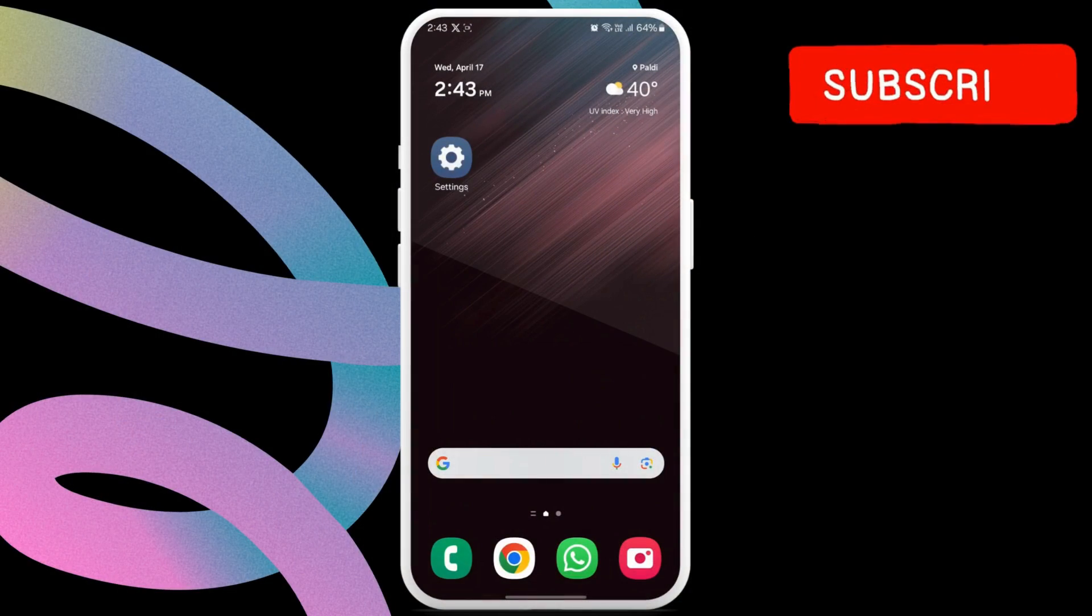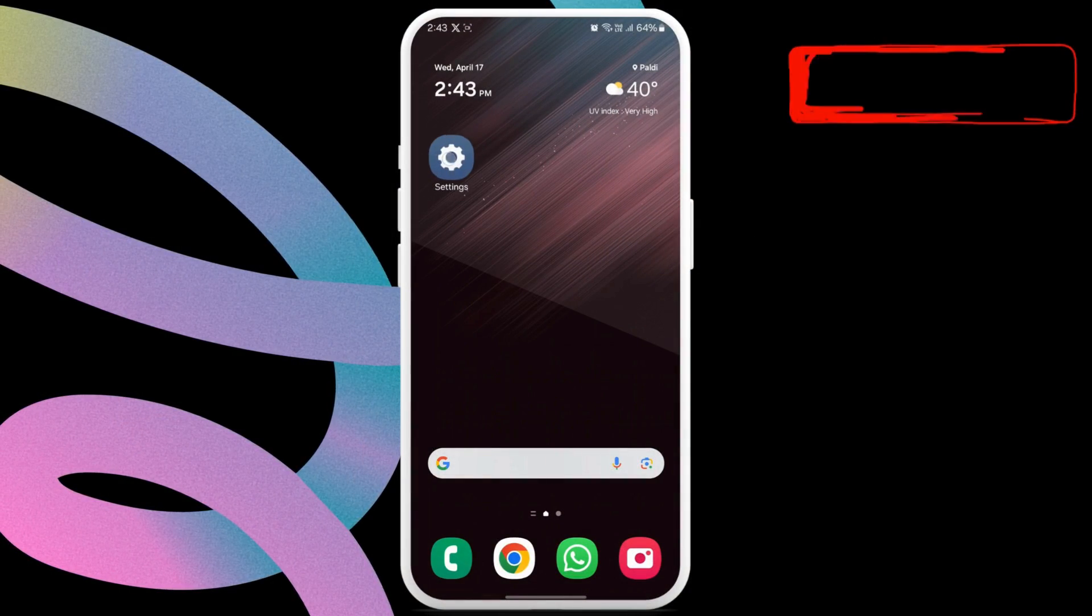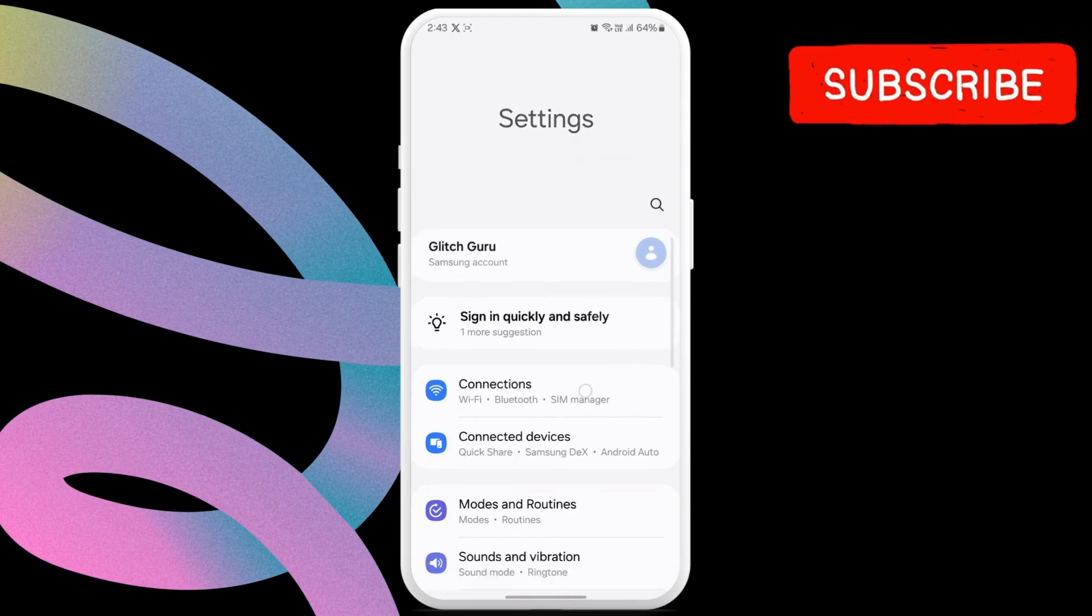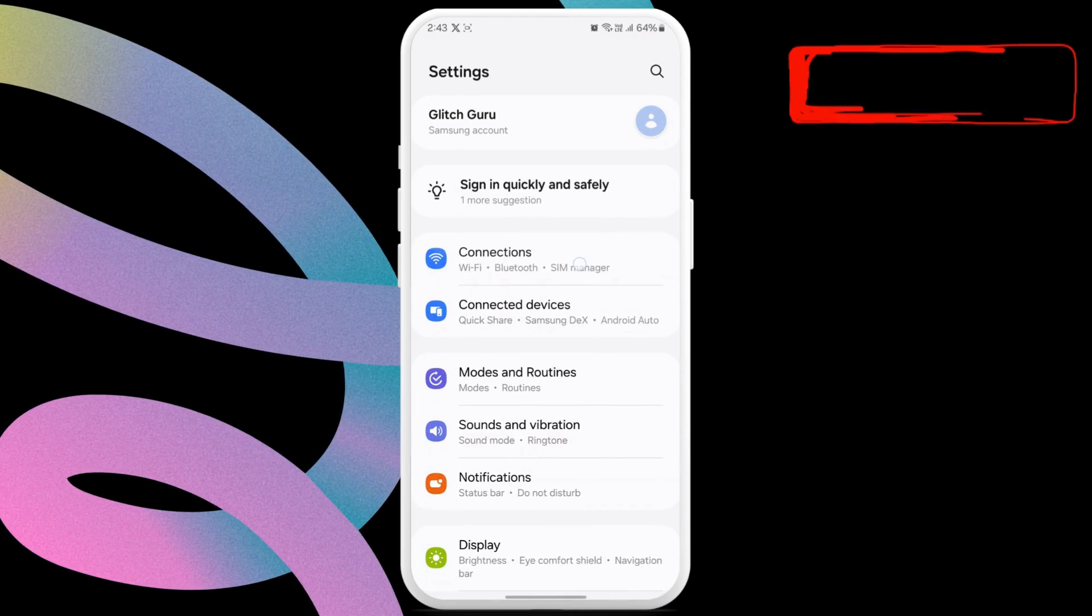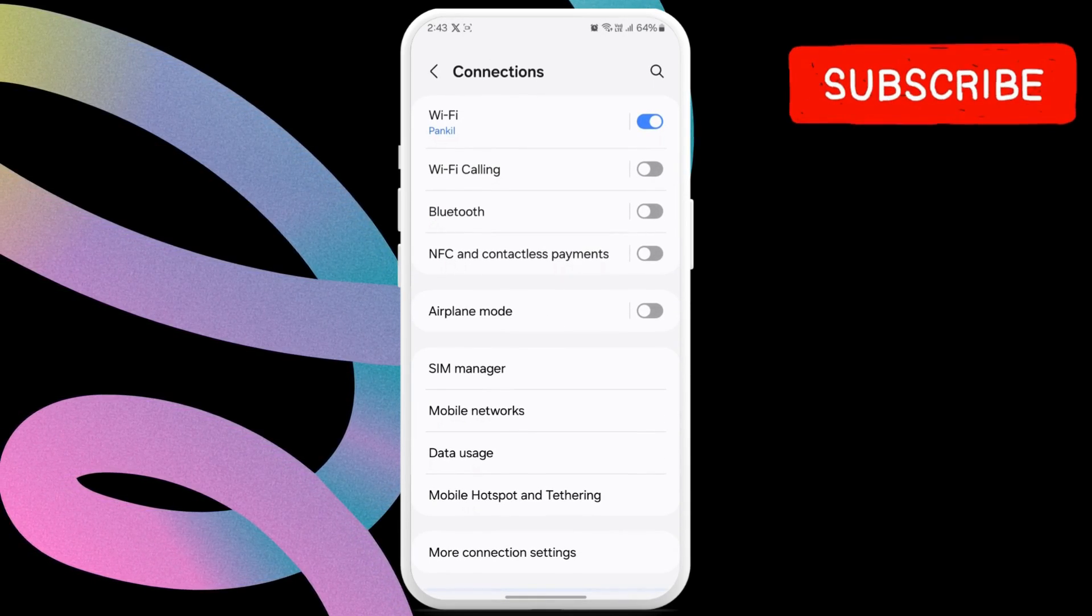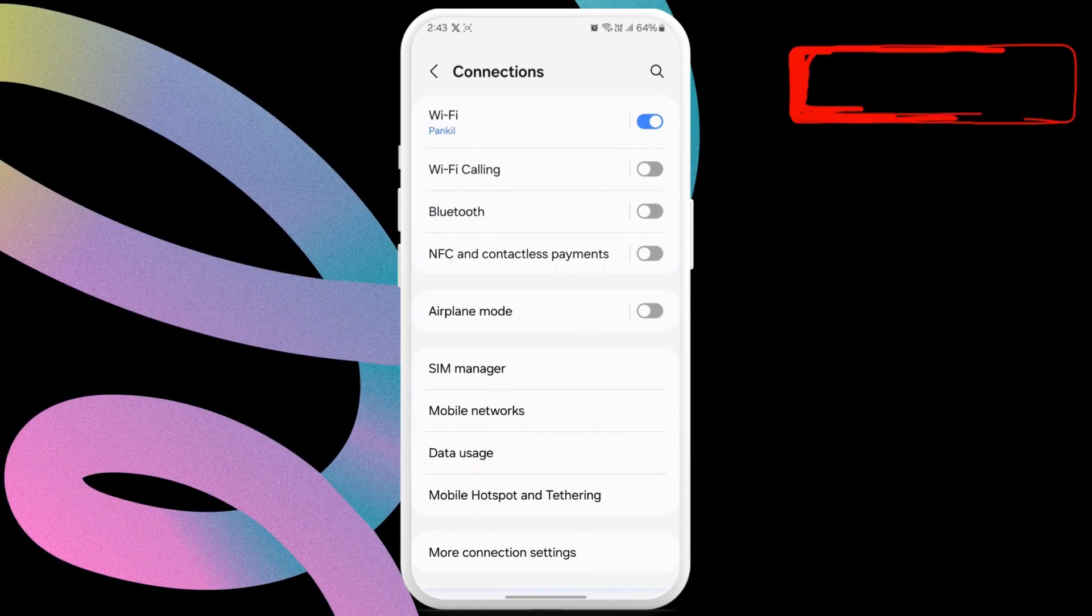First, open the settings app on your phone. Now, tap on connections. In this menu, tap on mobile networks.